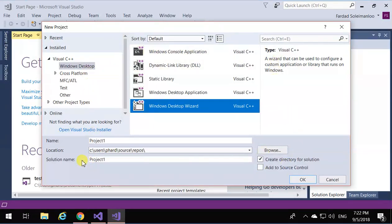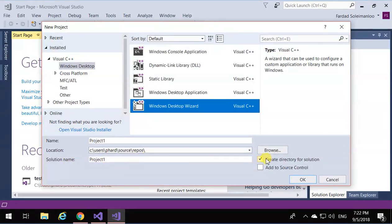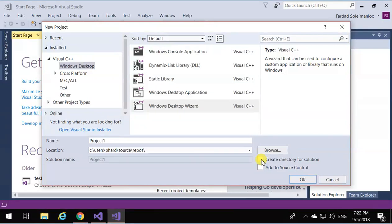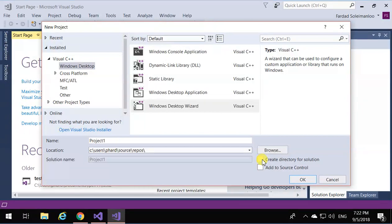When creating a new project for a simple C program, make sure you don't have this check mark checked. You don't want a solution directory created. A solution is a collection of projects for big applications with five different projects. You want to write a very simple application, so one project will suffice.